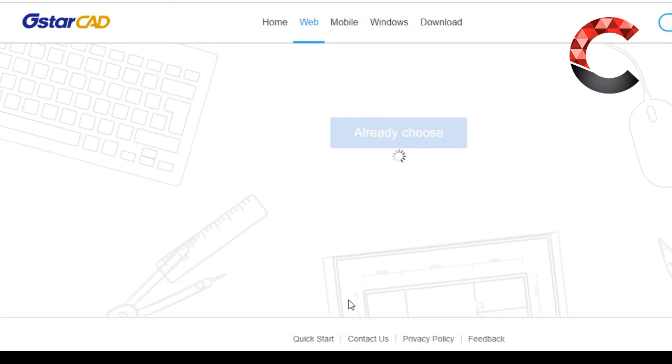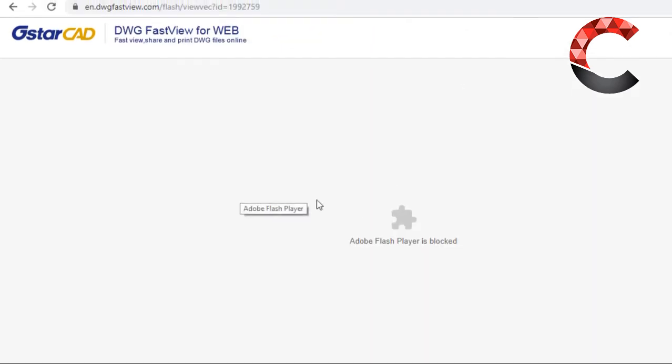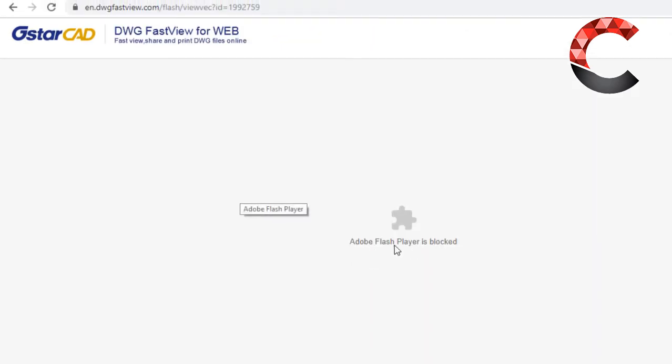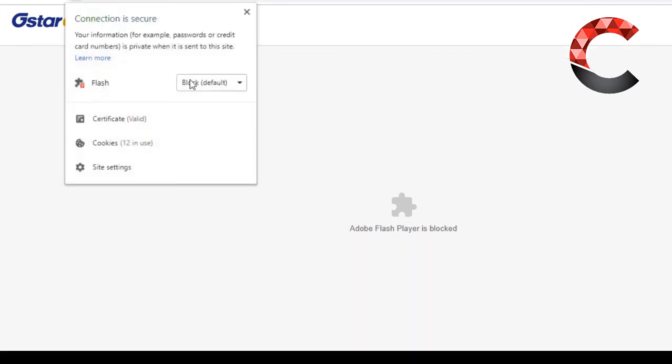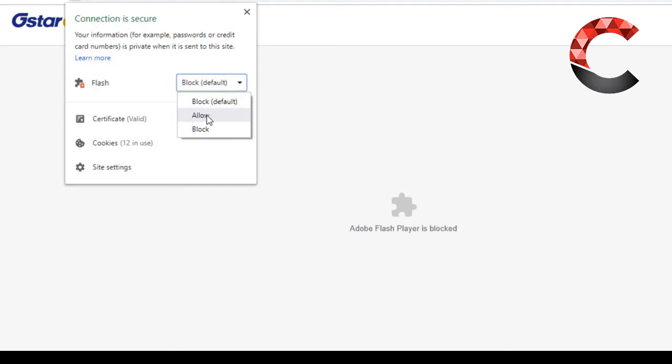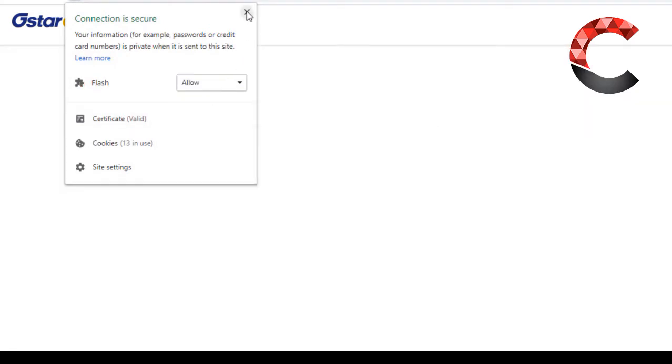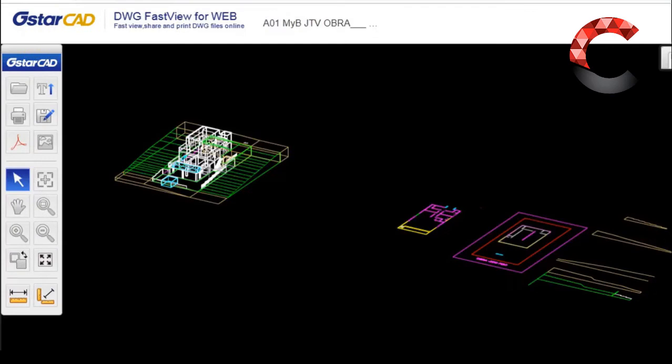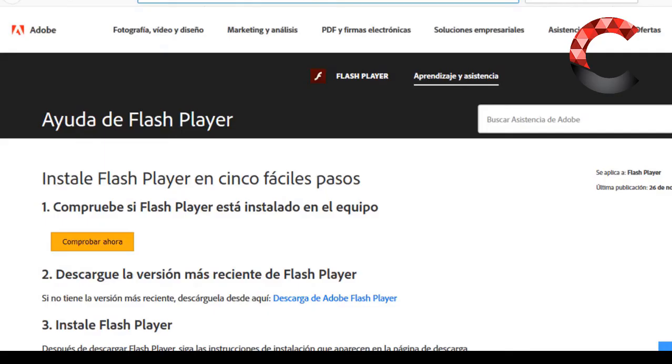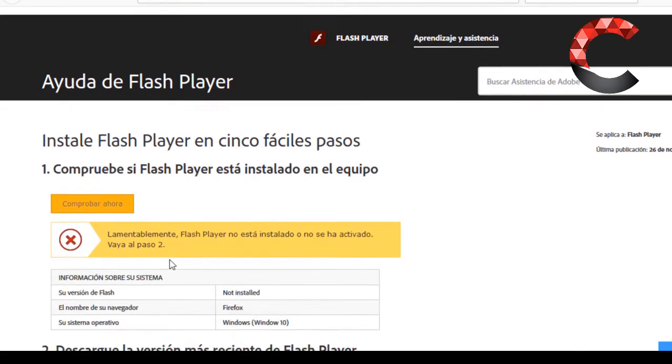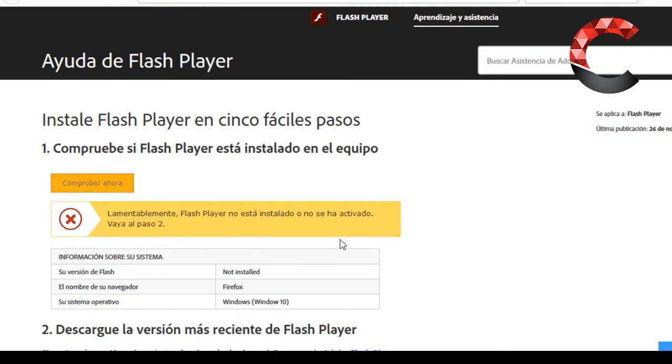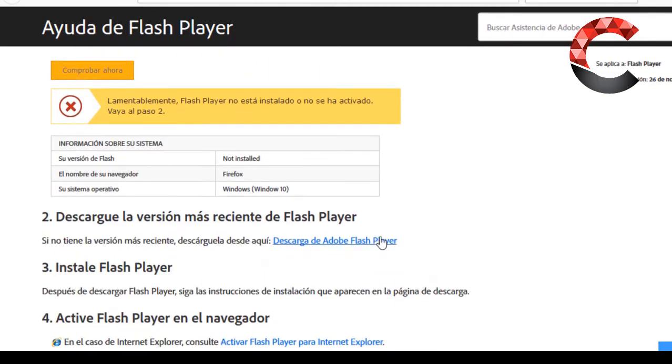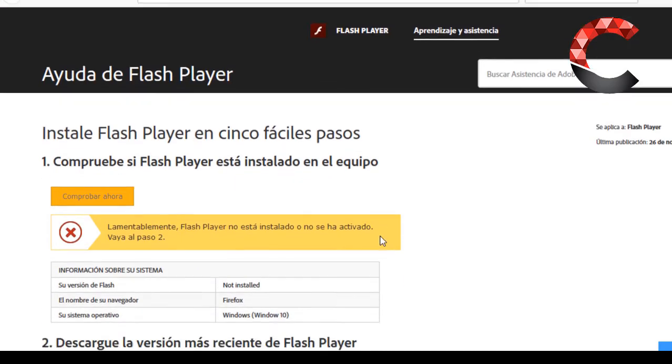That the Adobe Flash Player is blocked, you simply go to the padlock and in Flash, allow the Flash to run, clicking allow, and it will automatically restart. A reload is better. Also for example if you are in Firefox, you can get a black screen. Test if you have the Flash installed. You click on Check Now, they tell you that unfortunately it is not installed, you have to download it. Here they give you a procedure to download.